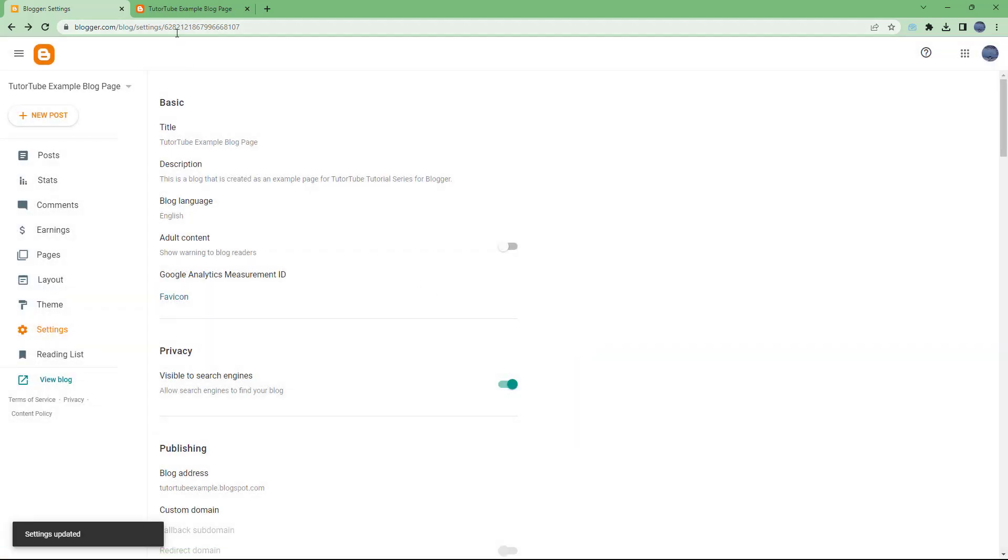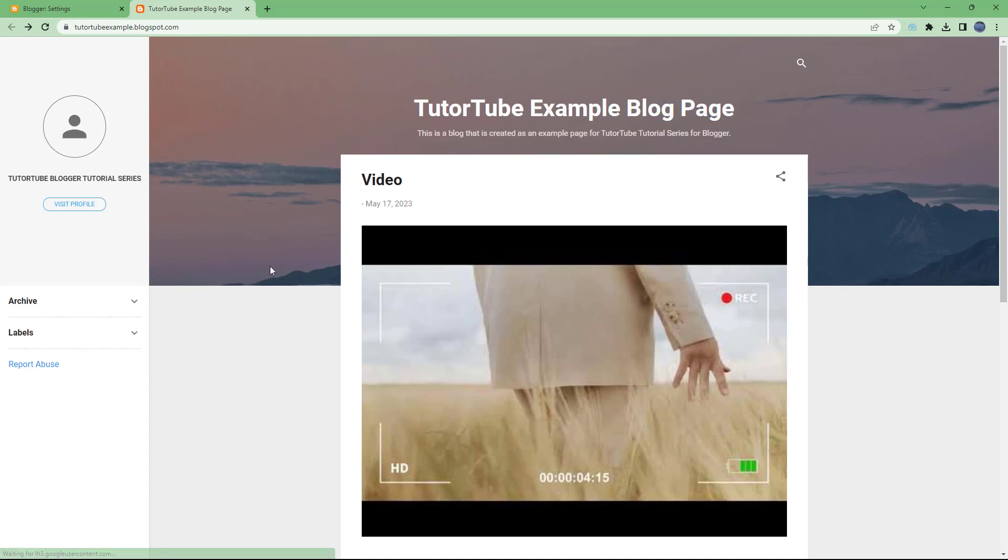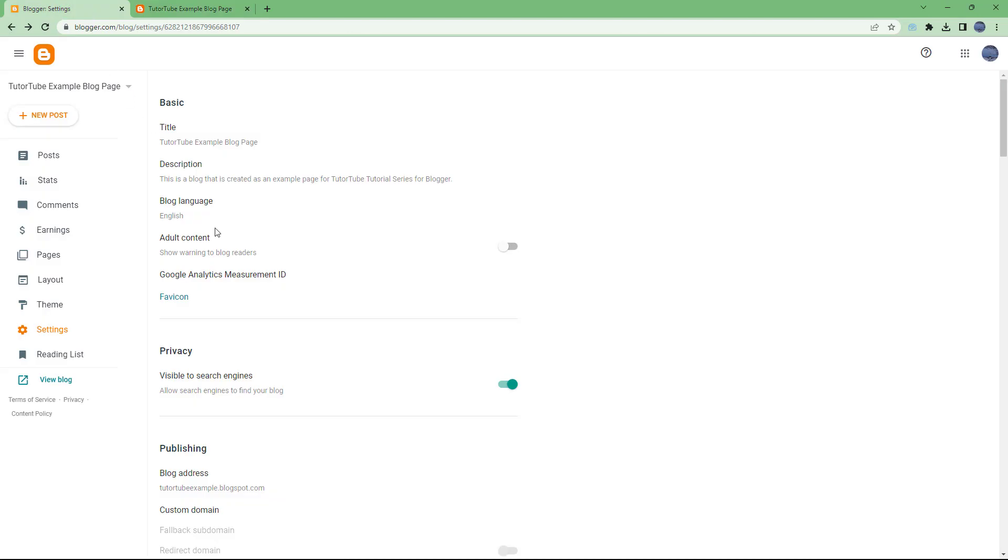Once you do that, that is updated as well. And if I were to refresh this, you can see the detail over here. So the basic detail appears as you can see.